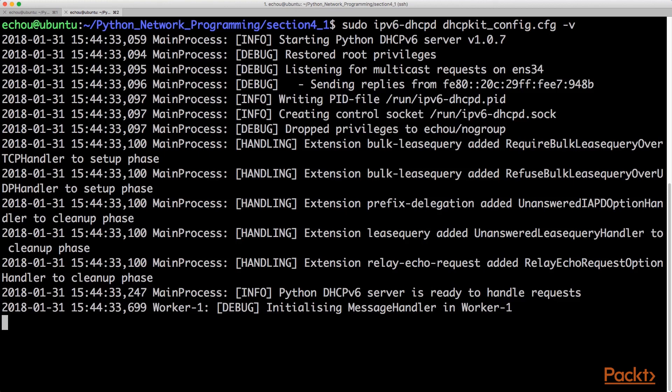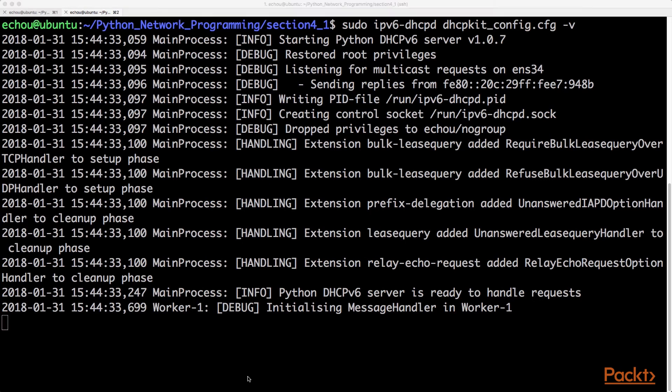So now you have a flexible DHCP server for IPv6 that you could either use as is very easily, or you can modify it because it's based on Python and run it as you wish for your needs in your network.